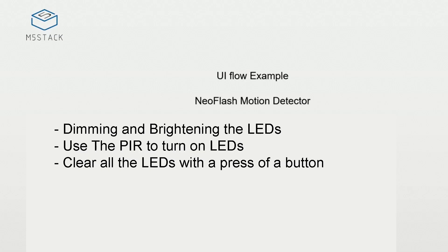Hi there and welcome back to the M5Stack official channel. I'm Luke and in this video we're going to be having a look at the NeoFlash. What is the NeoFlash might you ask?